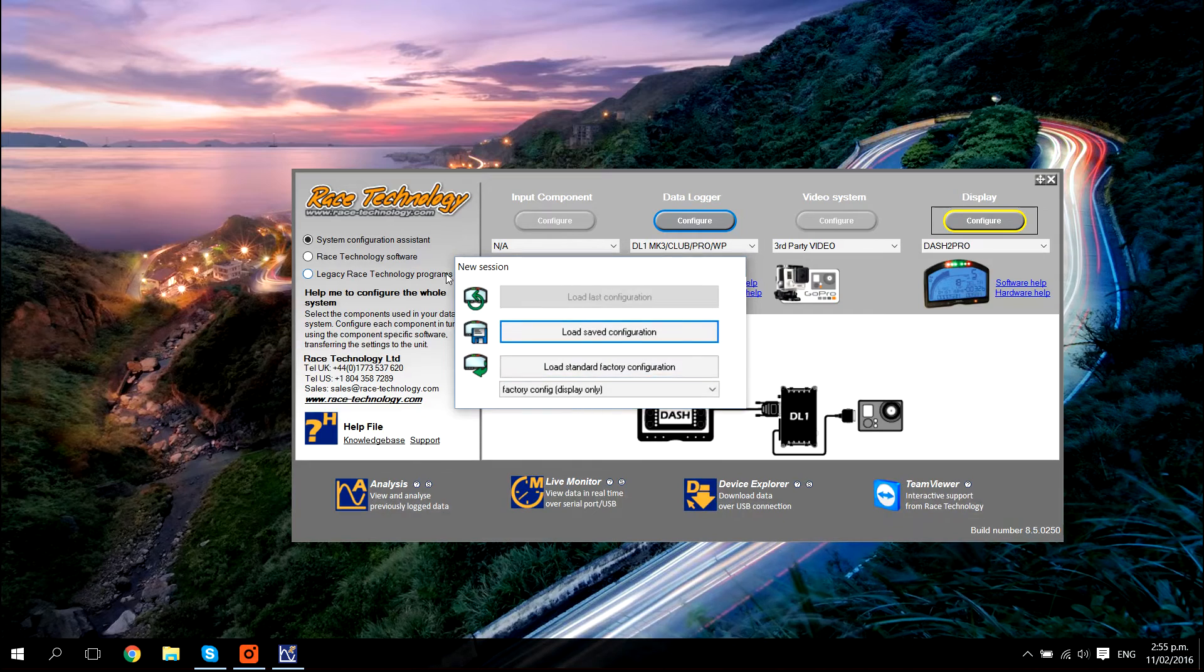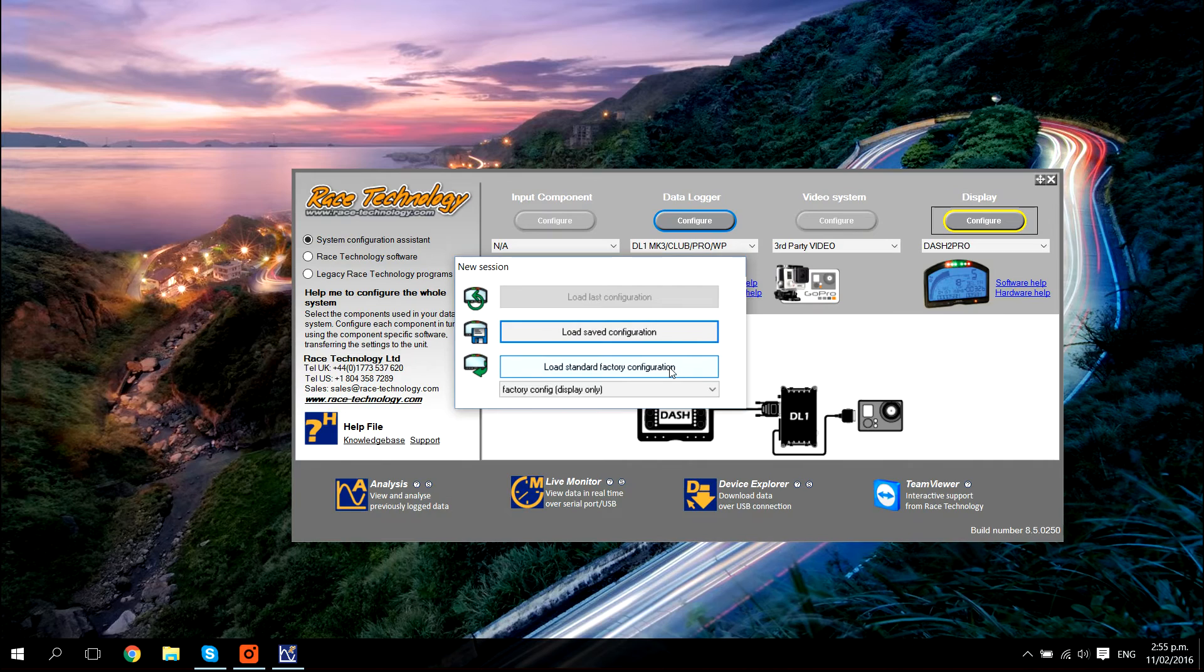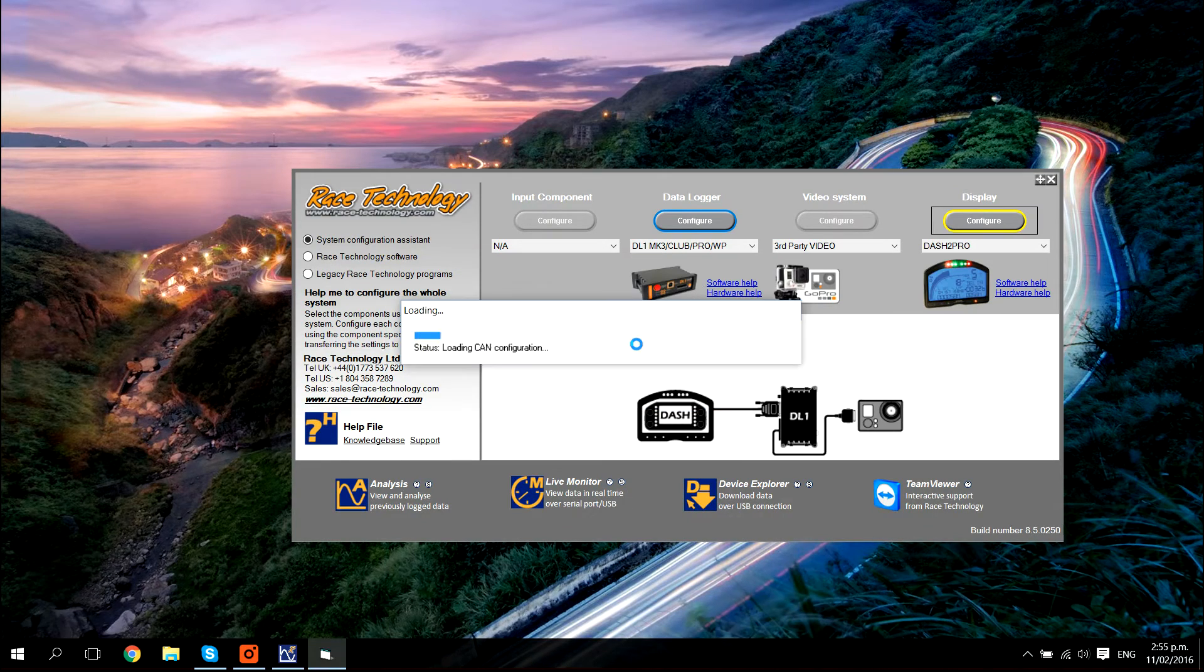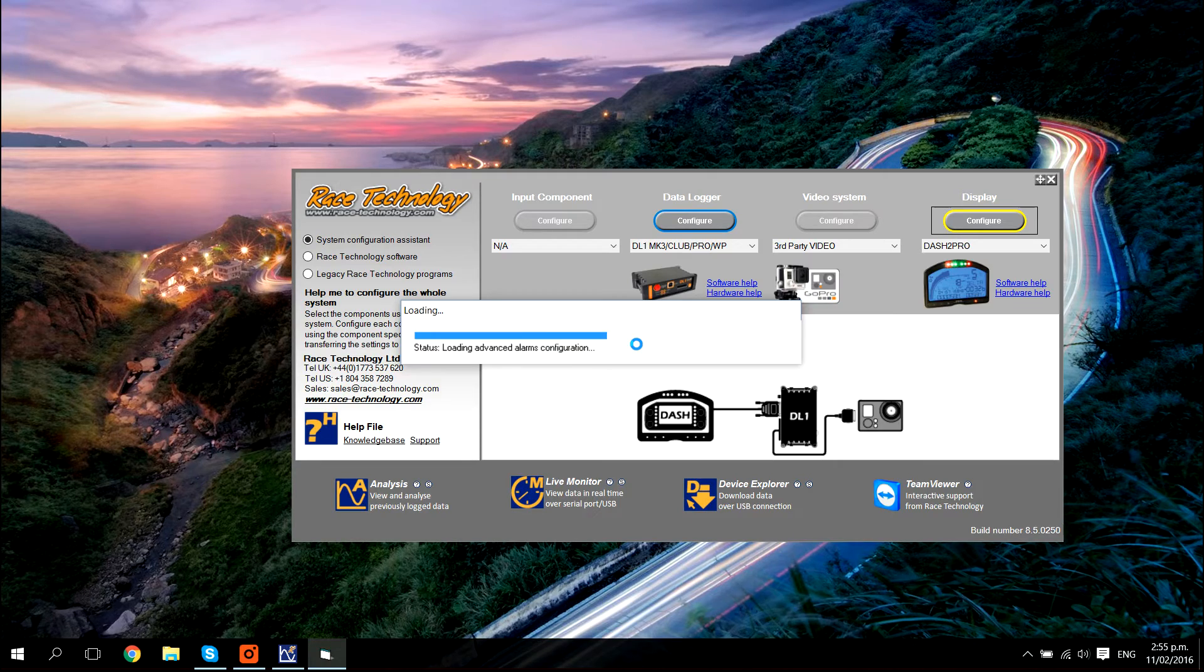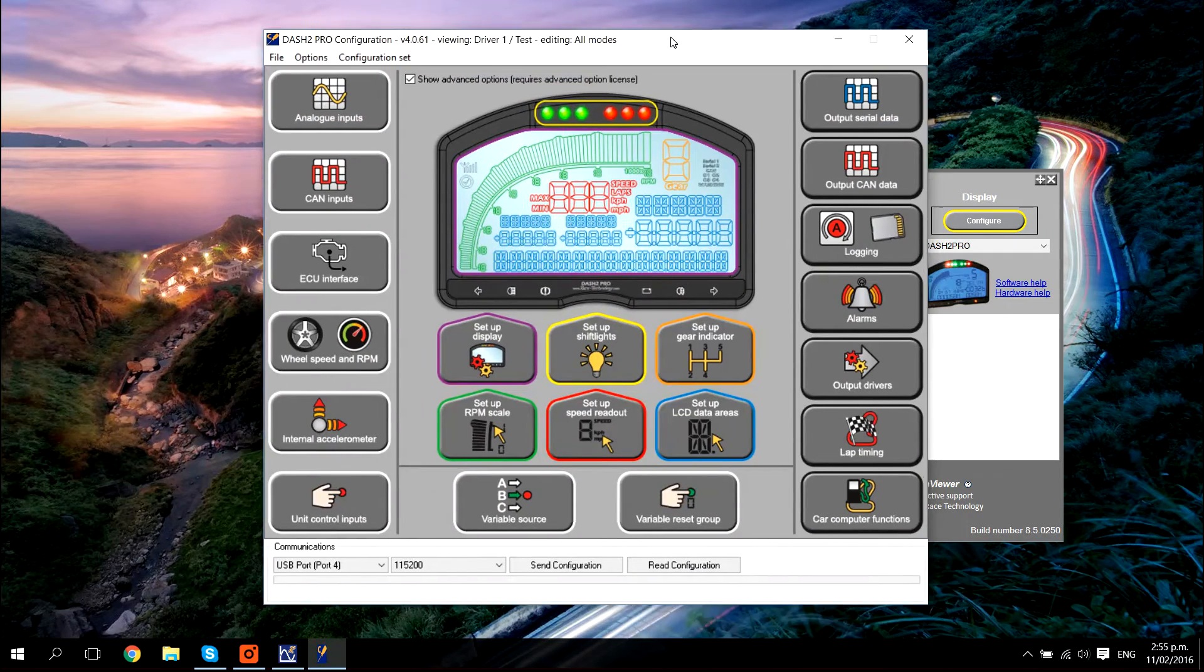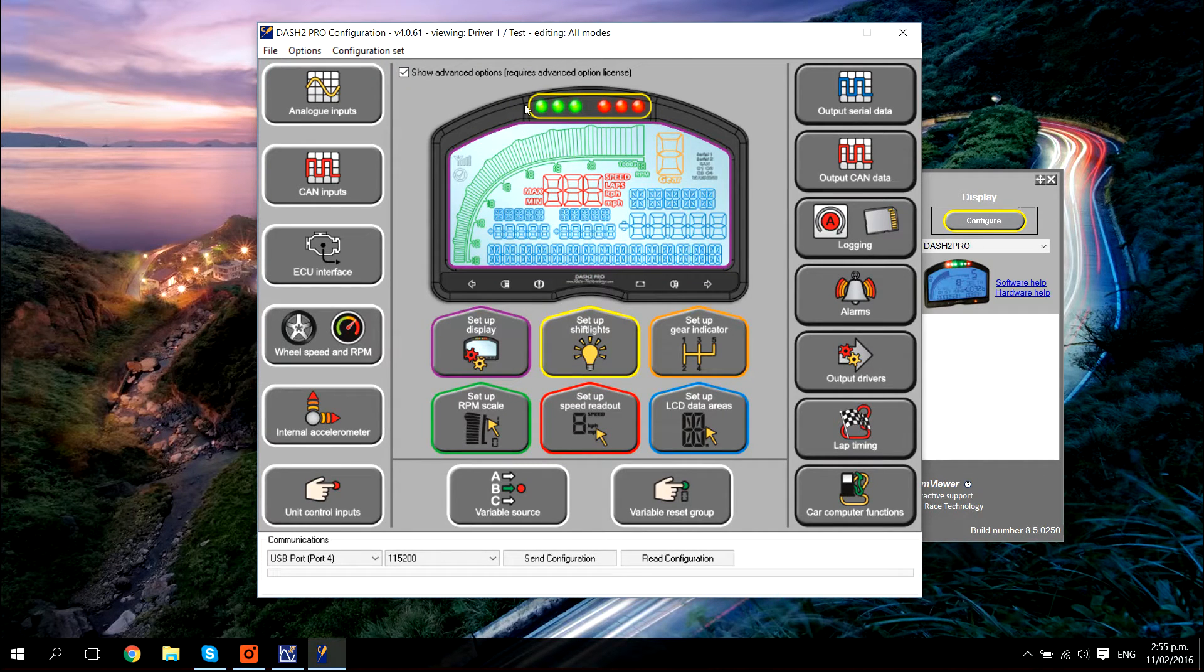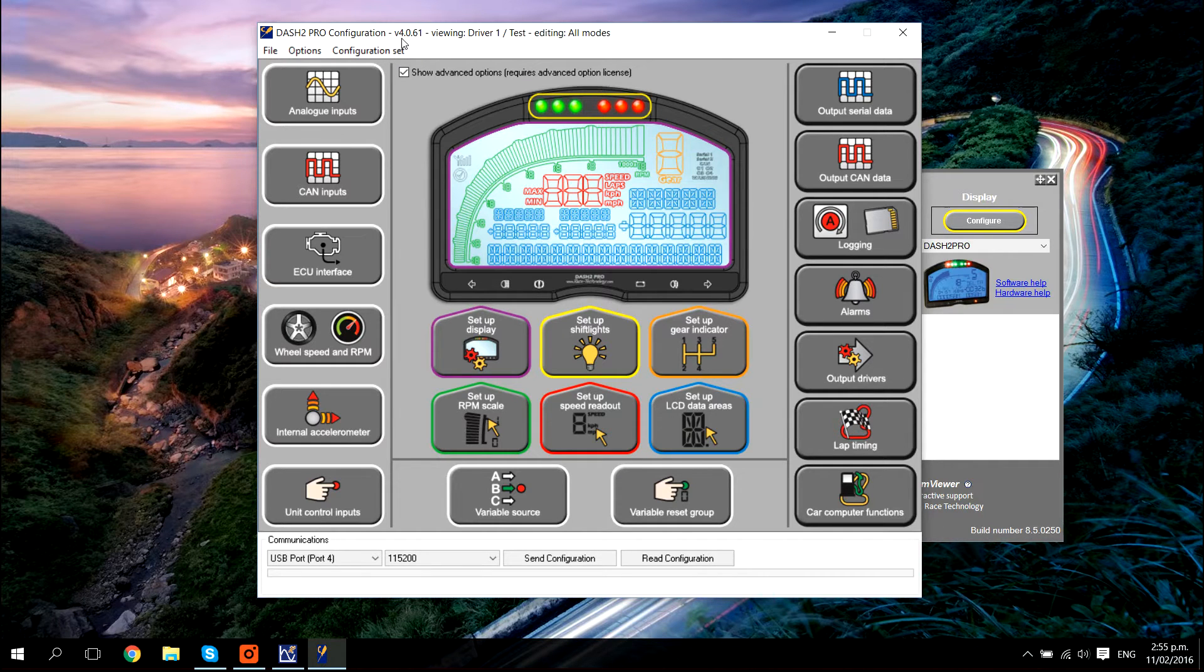Next, you have to select an option from this menu. Select load standard factory configuration. The dash to pro configuration software will now be open. The first thing we want to check up here is in the title bar of the software. Make sure that you have version 4.0.61 or later.